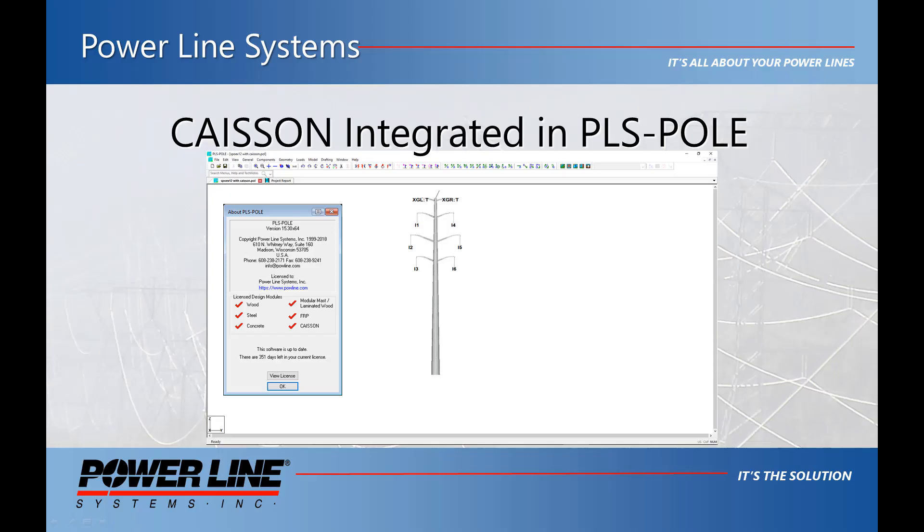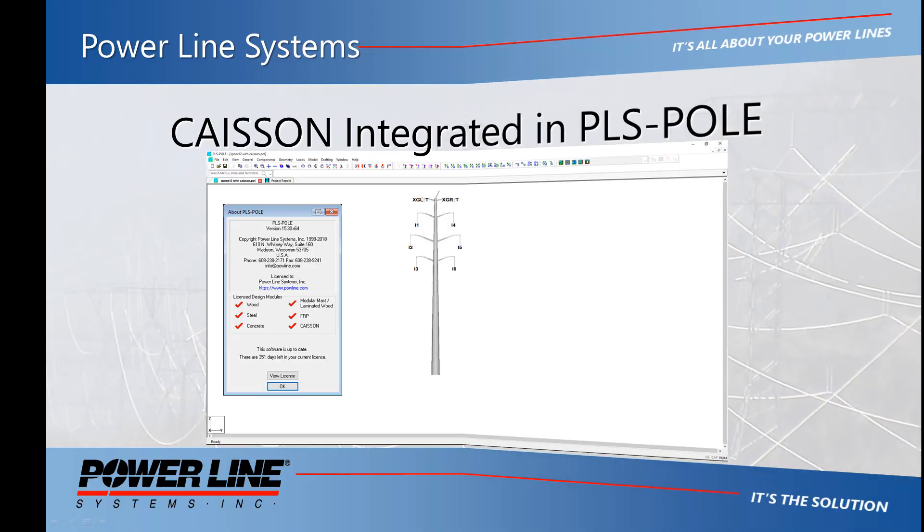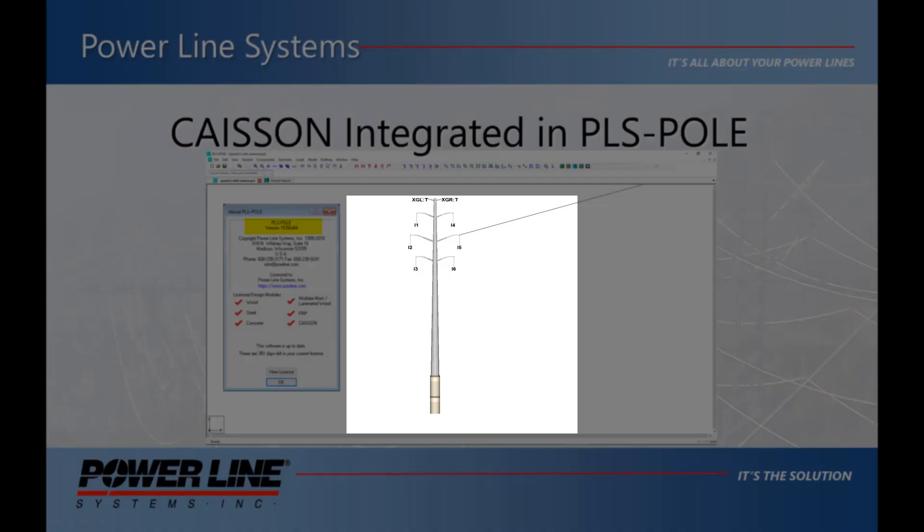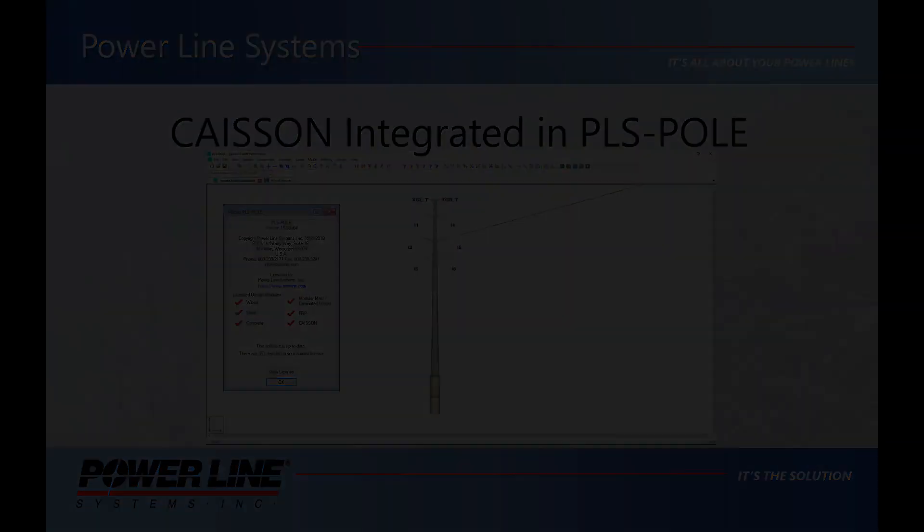With the release of PLS Pole version 15.50, PowerLine Systems is happy to announce that our foundation design software, KSON, has been integrated within PLS Pole.